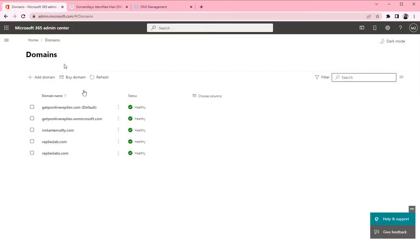If I go back to Microsoft and create users for this domain, then you can connect those users to instantly and start the warm-up process.